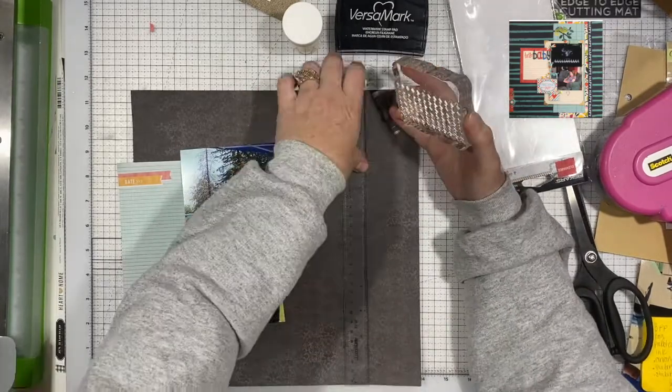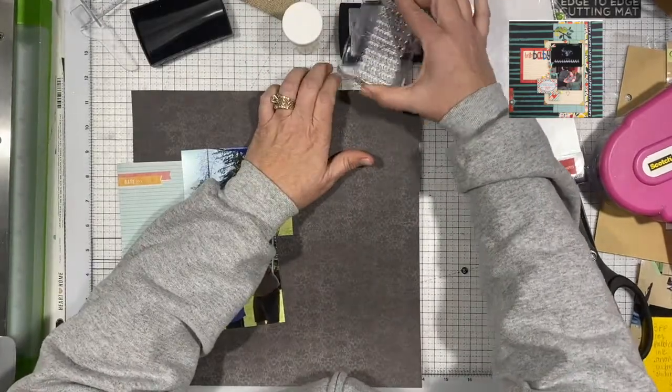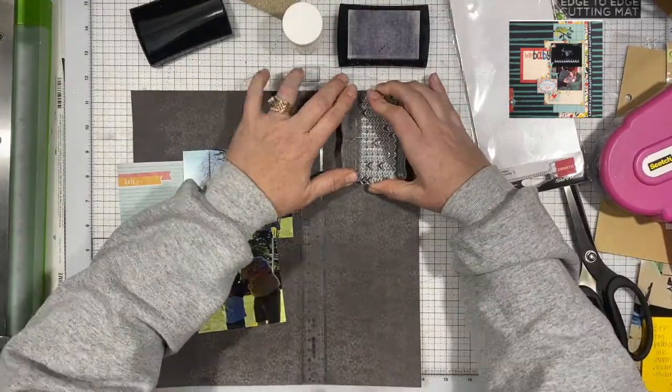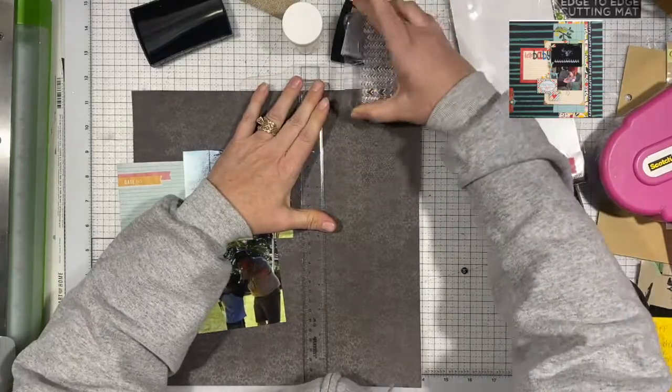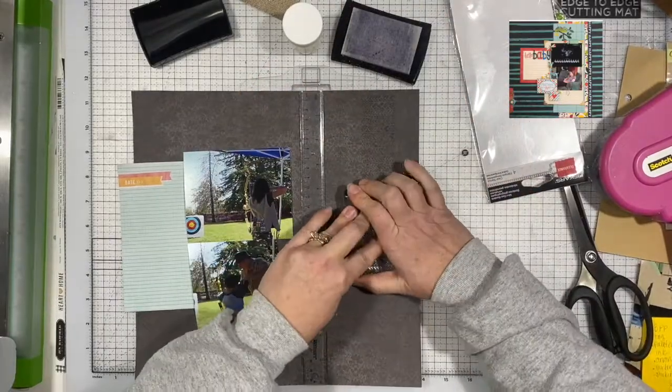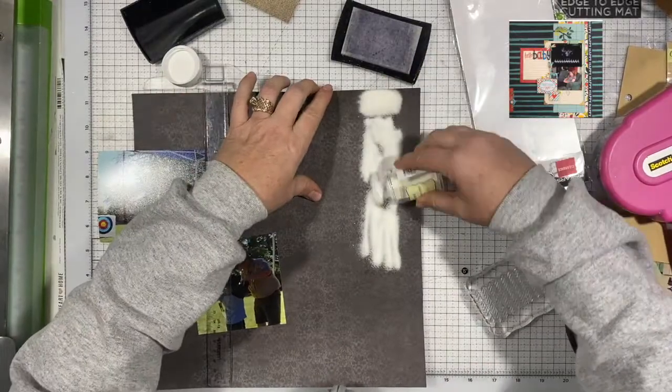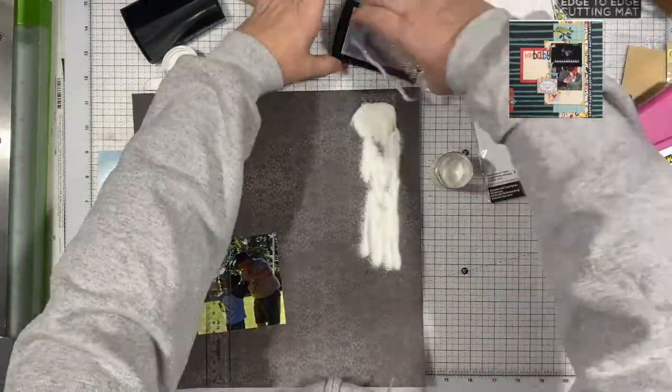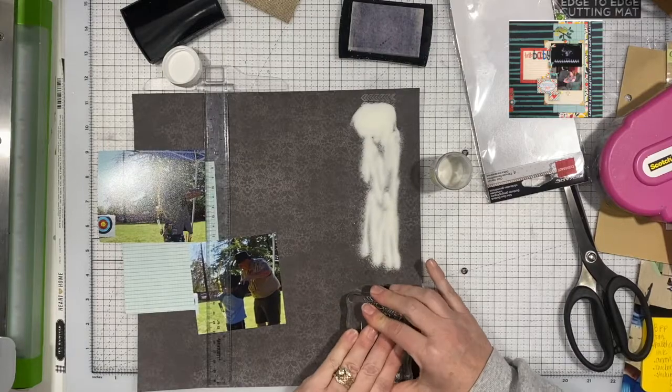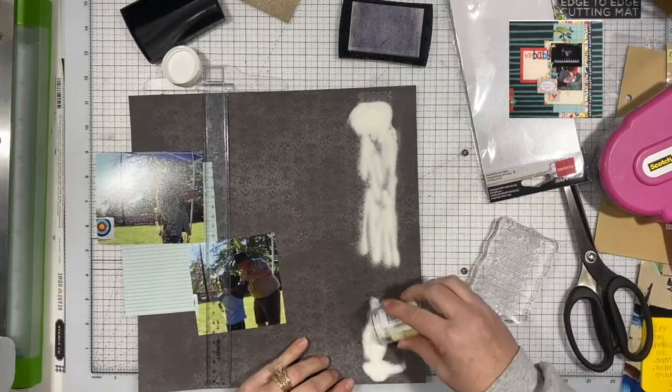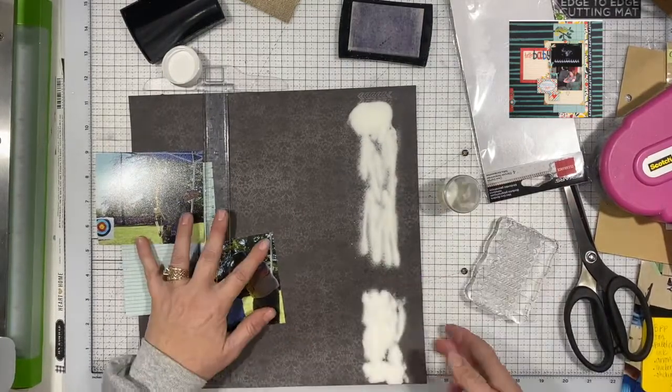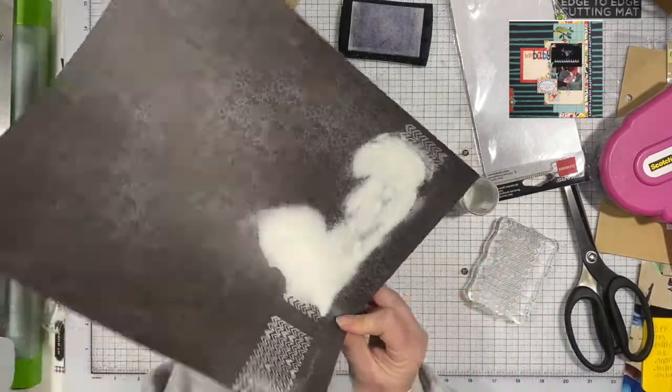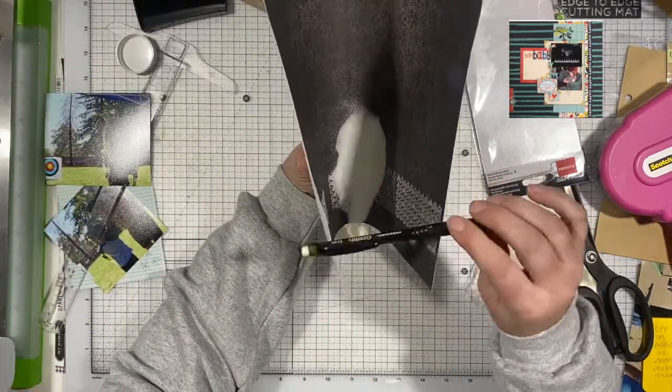And this was another challenge over at the Secret Not Secret Kit Club. I believe it was from December, though I could be wrong—it could have been January. But I'm pretty sure it was December. The challenge was to scraplift yourself and use some kind of embossing powder or stamps on your background.